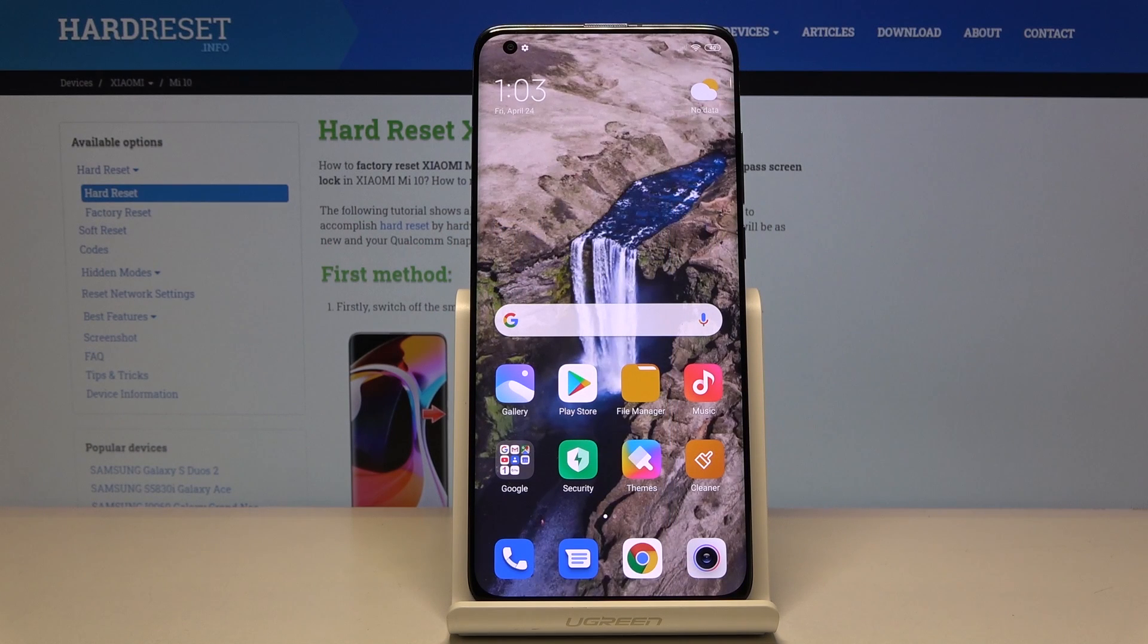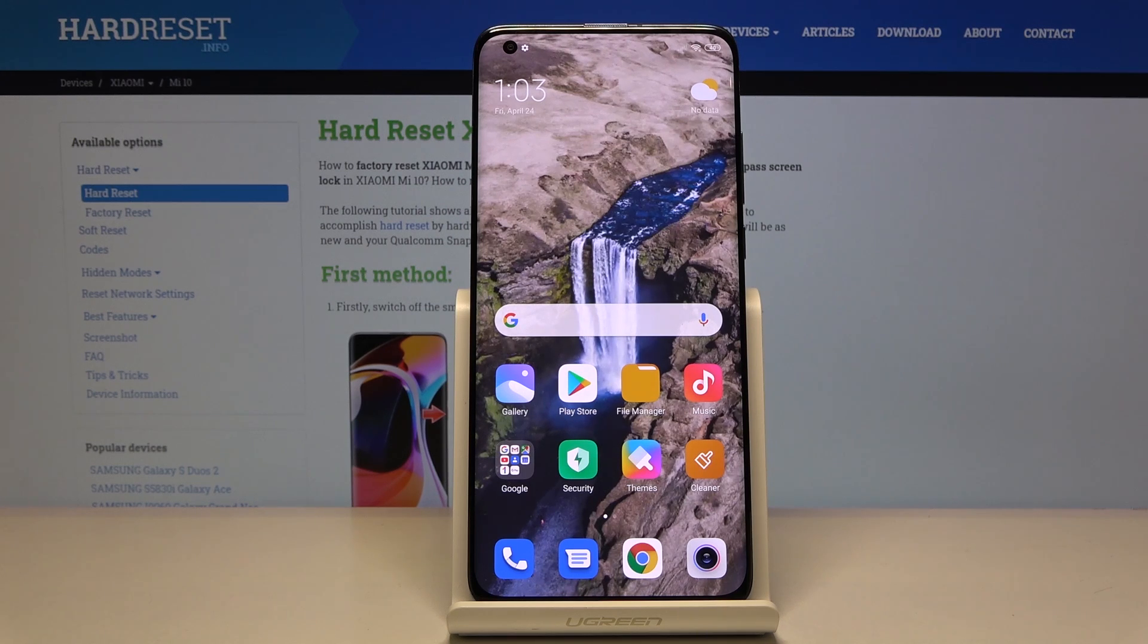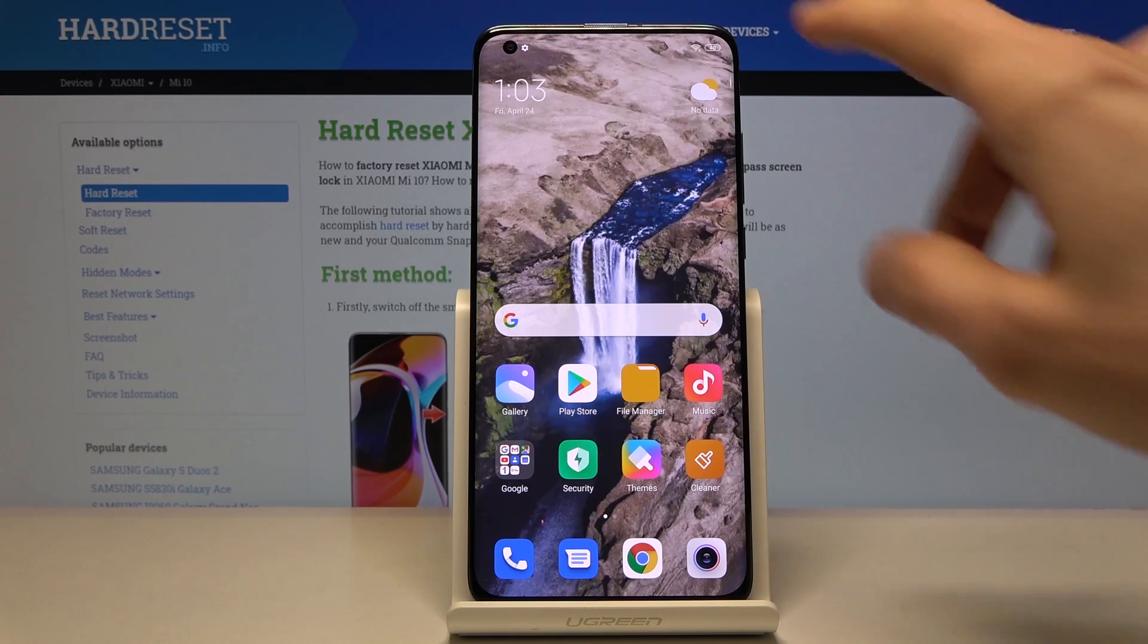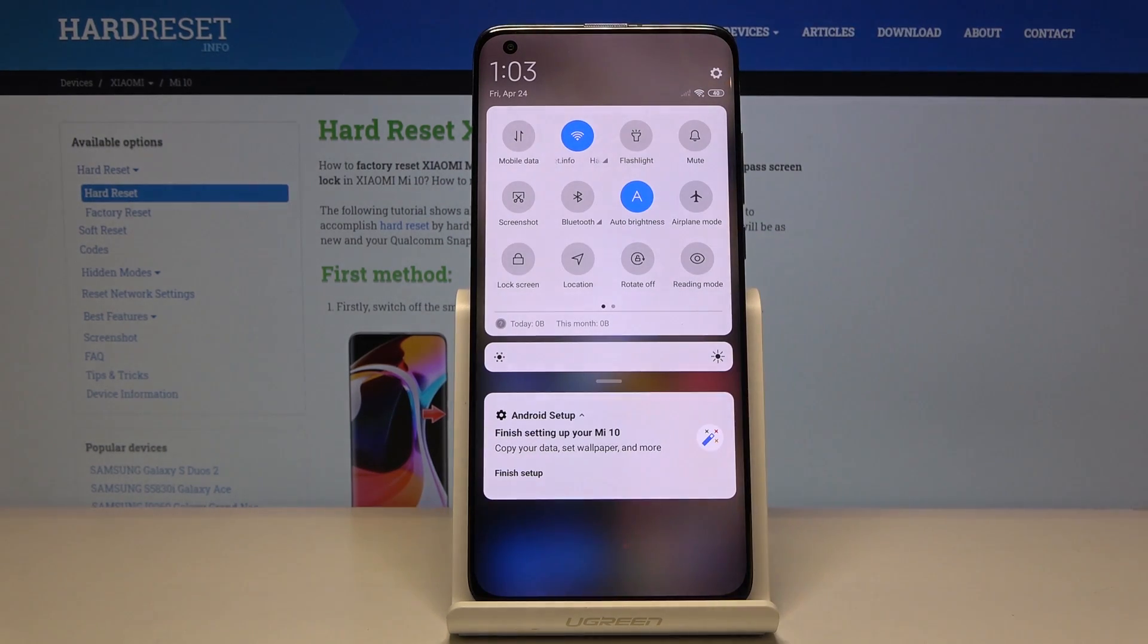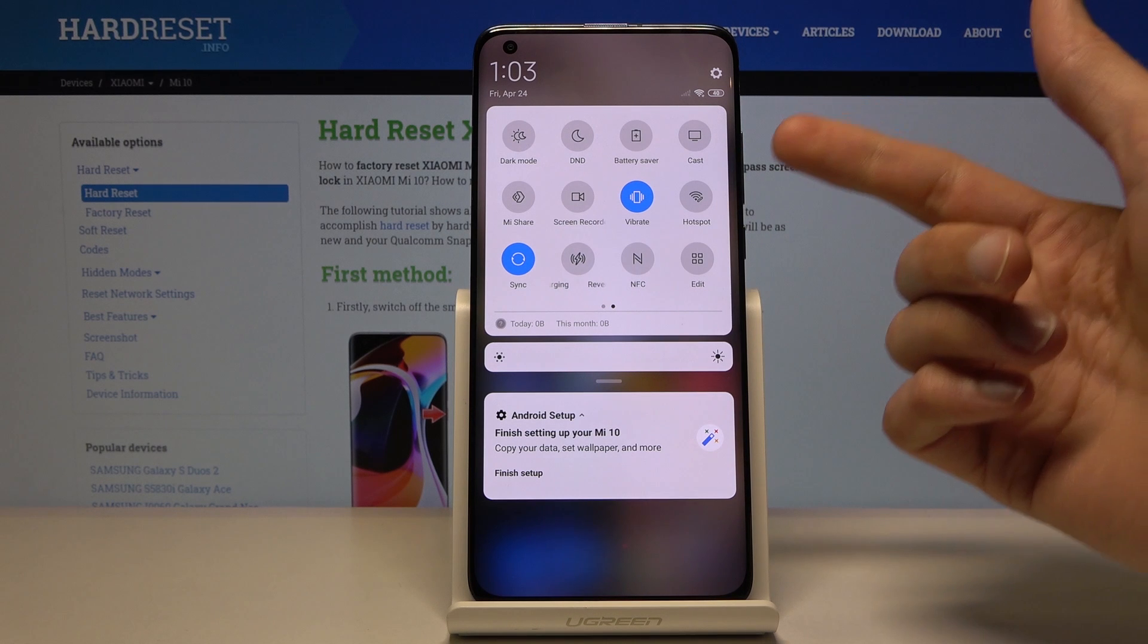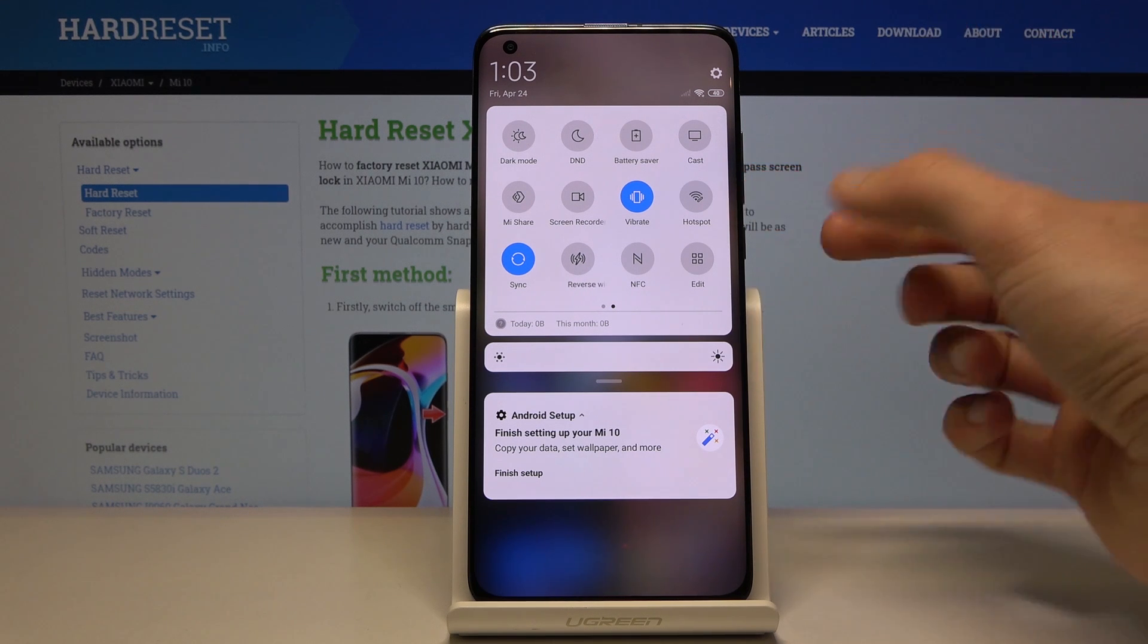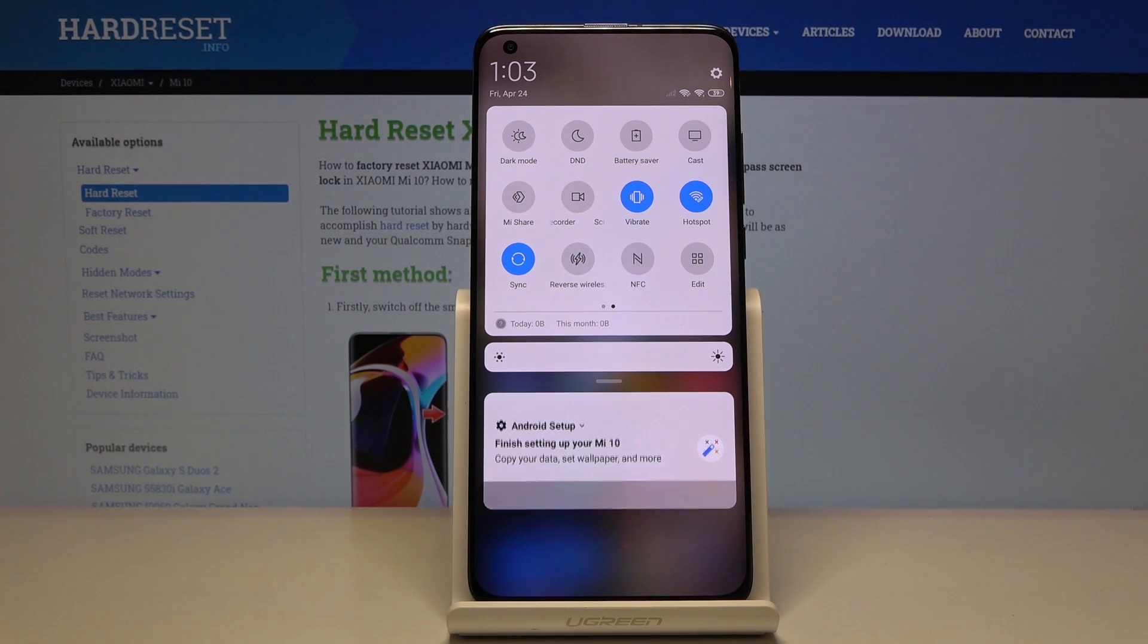Welcome to Xiaomi Mi 10. Today I will show you how to set up the personal hotspot. To get started, let's go down the panel to the next page and you'll have the hotspot right here. Tap on it.